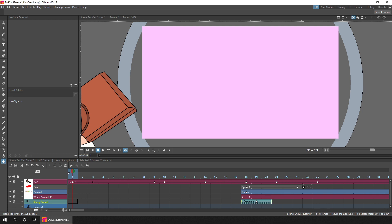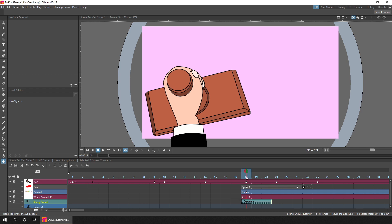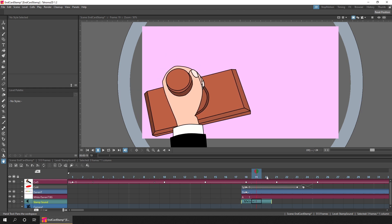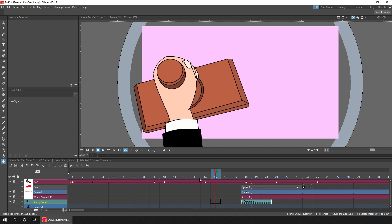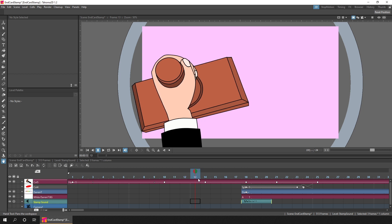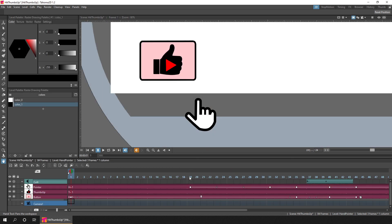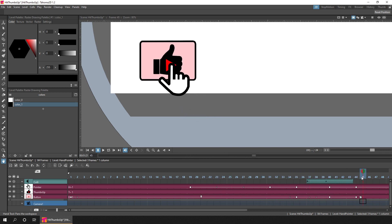I used this for my Darren T stamp at the end of these videos, which keeps the audio in time with the animation so I don't have to add it separately while editing and try to keep it in sync. I also used it for the thumbs up overlay that I show each week, to keep the mouse click in sync with the button depressing animation.